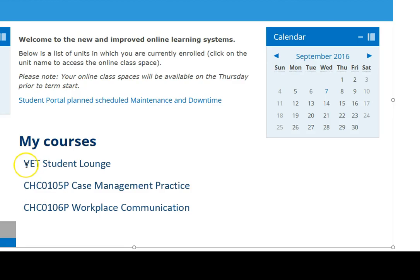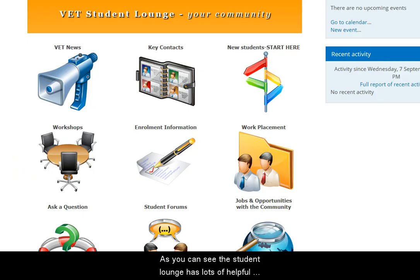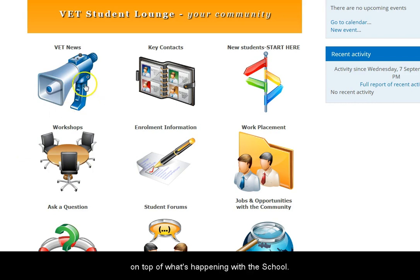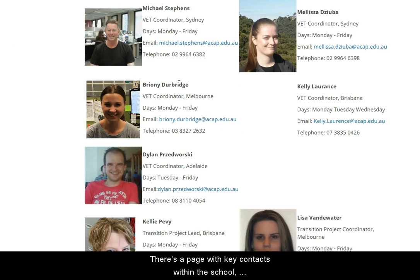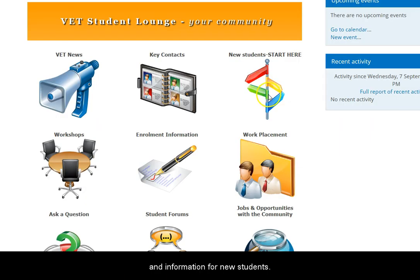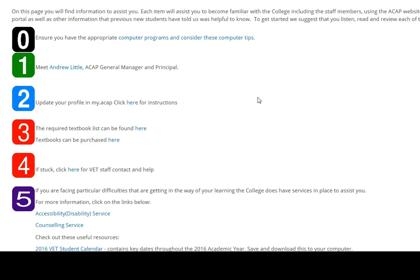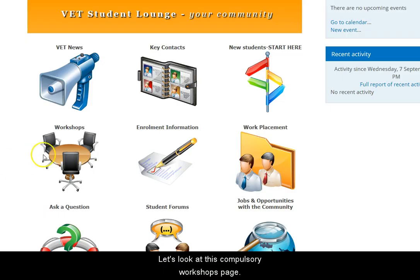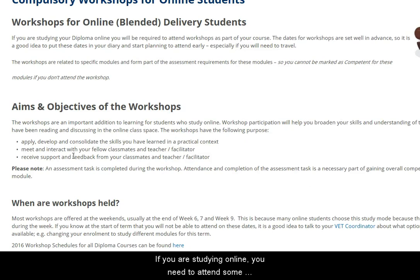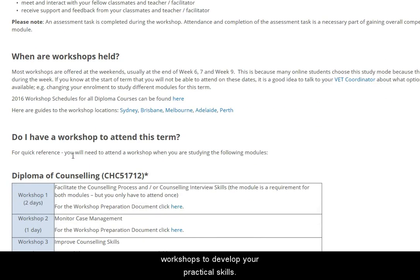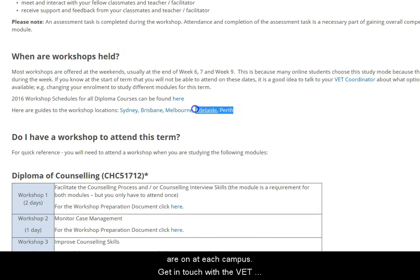The Student Lounge has lots of helpful sections. The VET News is a great way to stay on top of what's happening with the school. There's a page with key contacts within the school and then information for new students. On the Compulsory Workshops page, if you're studying online, you'd need to attend some workshops to develop your practical skills. There's information here and dates when the workshops are on at each campus.